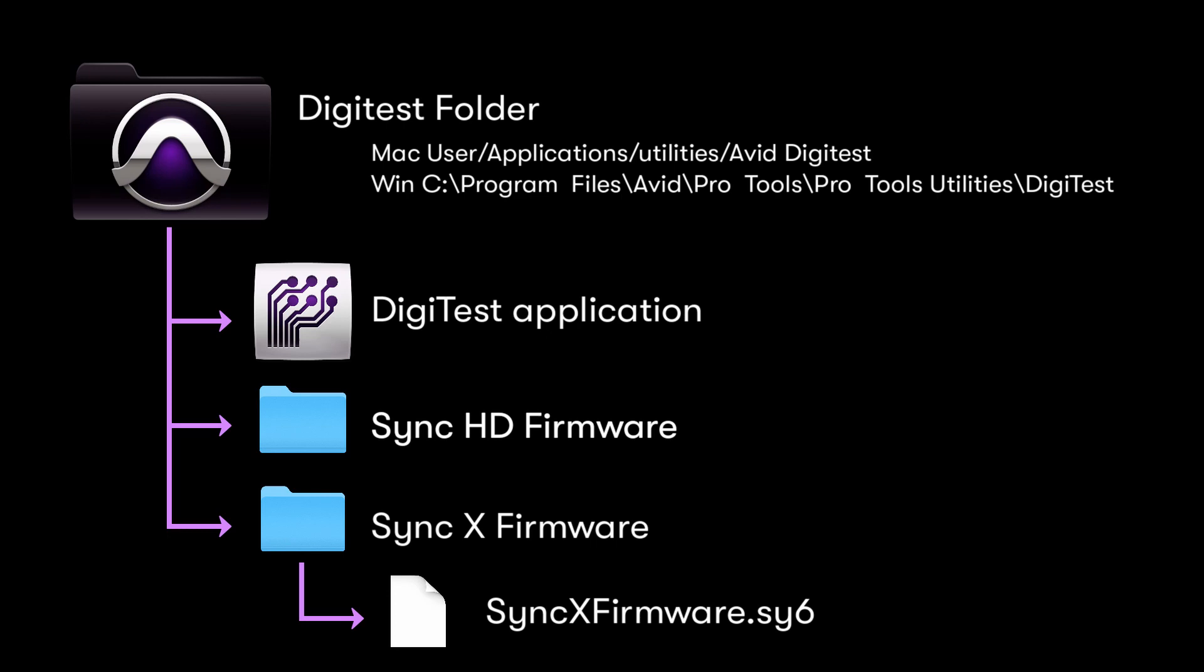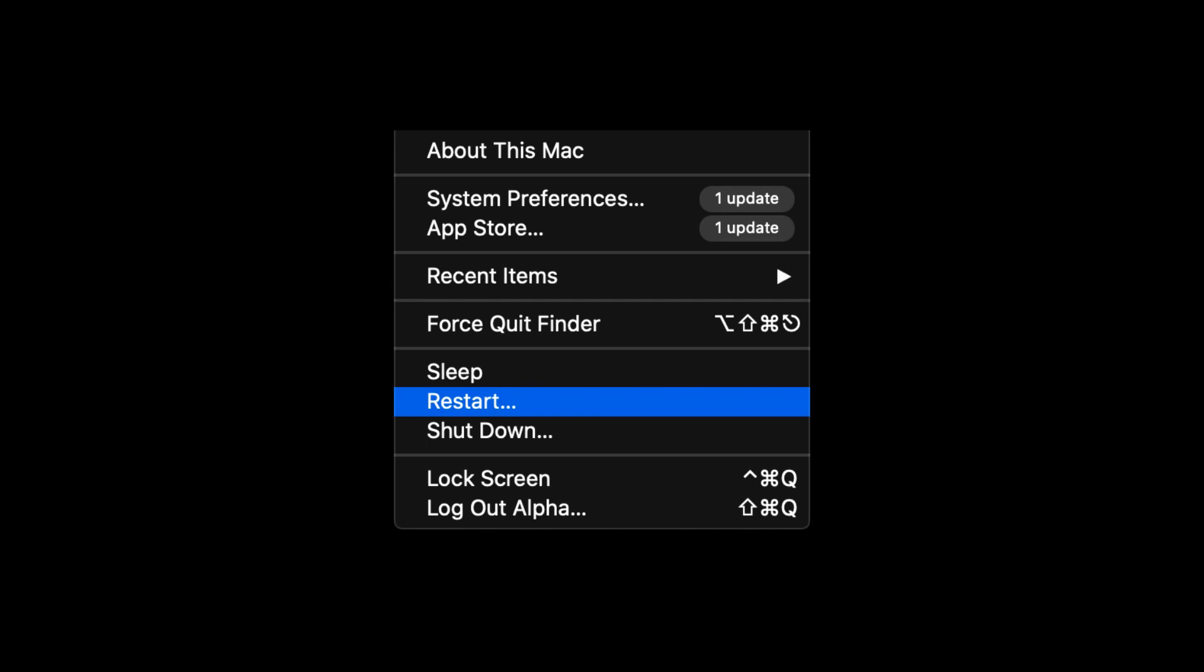Before launching DigiTest to update your SyncX, reboot your computer and ensure no other applications are running, particularly Pro Tools.